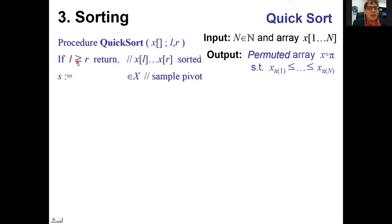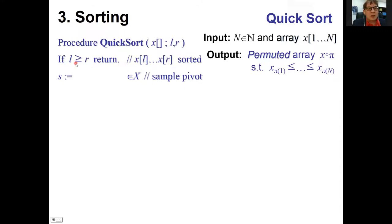Here's an important detail in quick sort: the specification is to sort the part of array X from position L to position R. The base case is if L is greater or equal to R — nothing to do, already sorted. Otherwise we make recursive calls, but unlike merge sort which splits at the middle index, quick sort splits according to value.